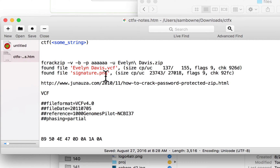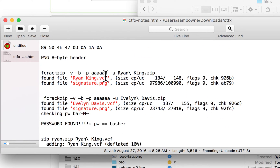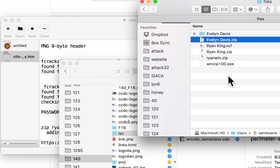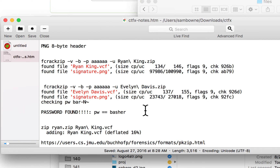Inside the archive there are two files: a signature dot PNG image and a VCF, which is like a virtual business card with your name and address. I ran fcrackzip with the default setting that tries six-letter passwords, and I was able to open one of them. Evelyn's password was found to be 'basher' — it just tries all six-character passwords and in a few minutes it finds it.